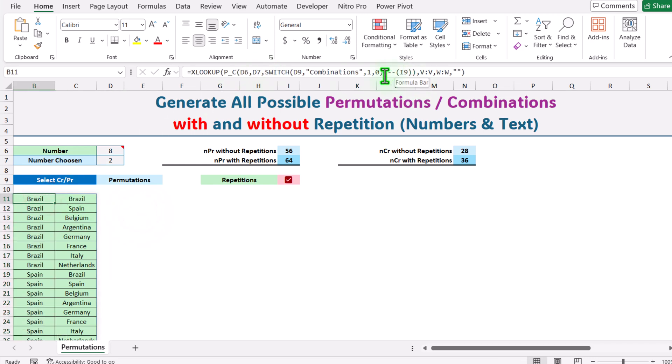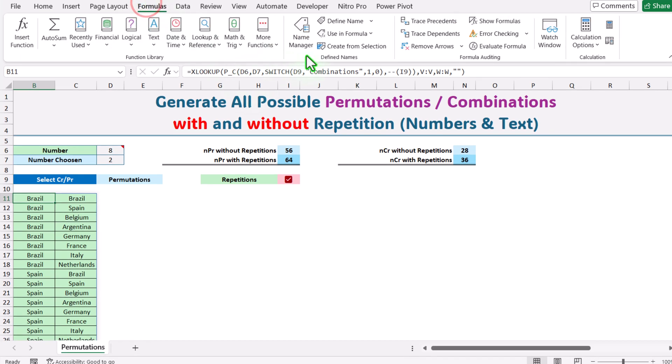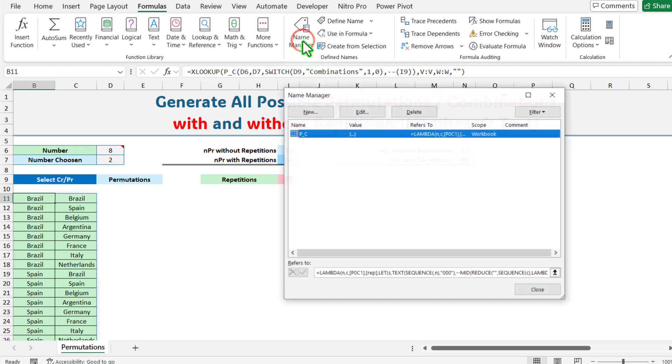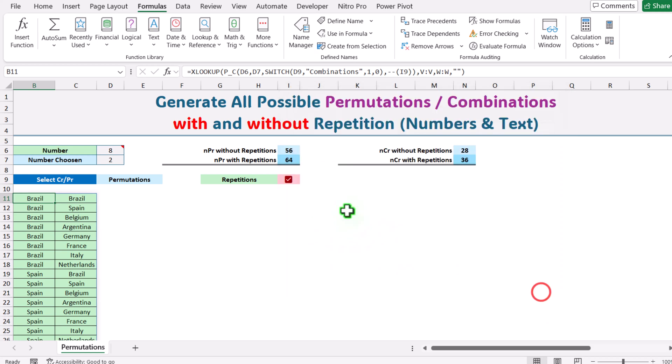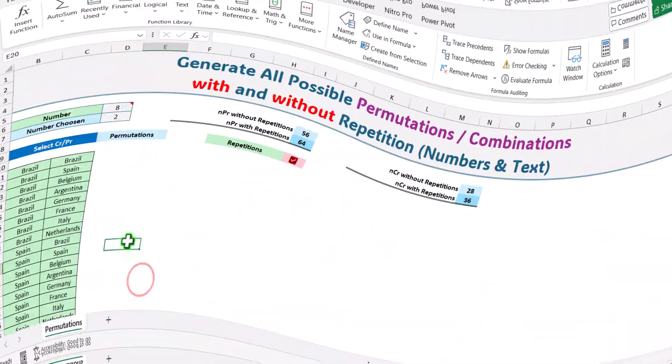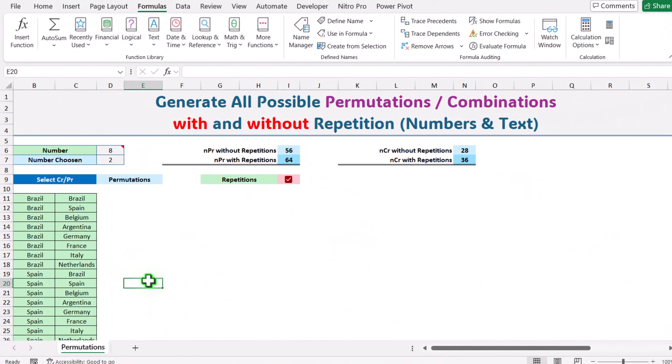Now you are thinking what is this function and how it creates all possible combinations and permutations. If you simply go to Formulas and click Name Manager, there is a function I defined which is a custom lambda function and each and everything is done behind this function. We simply call PC which is permutation combination function and everything is automatically done.